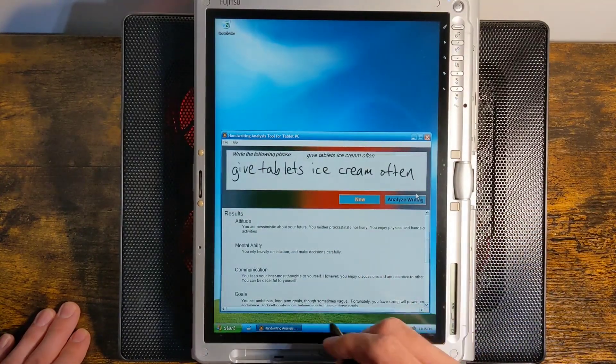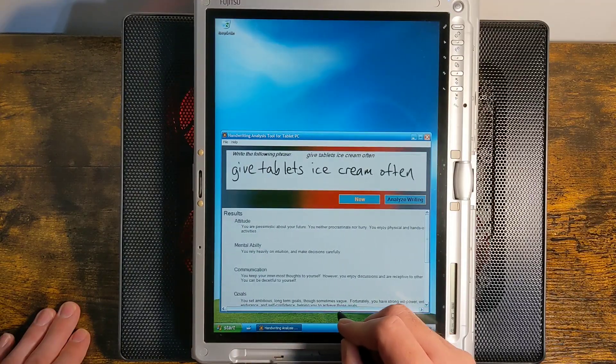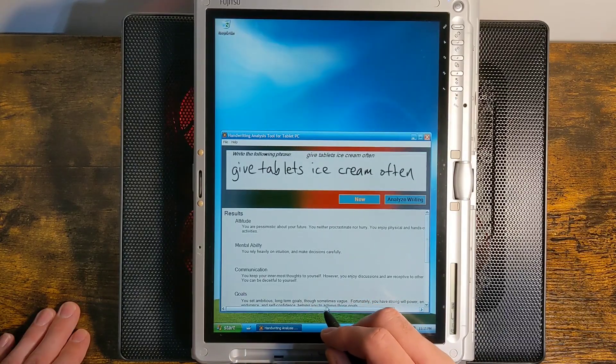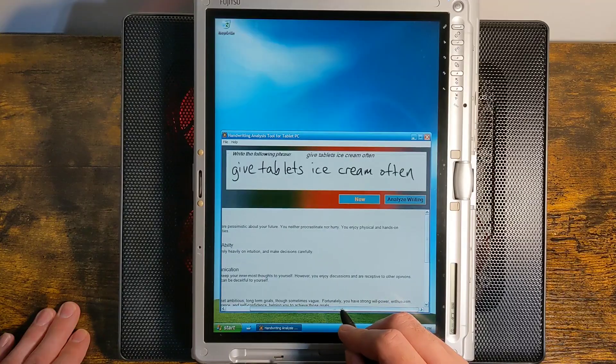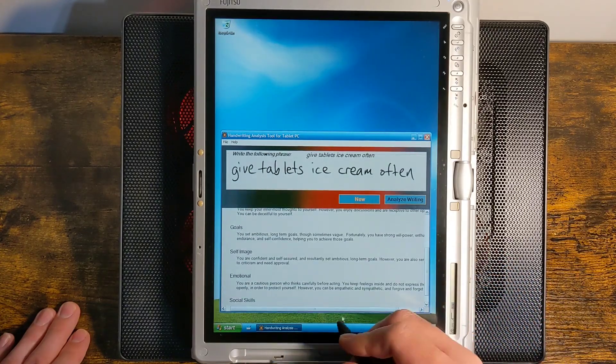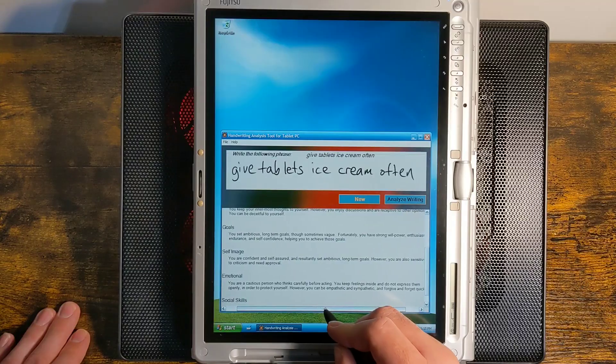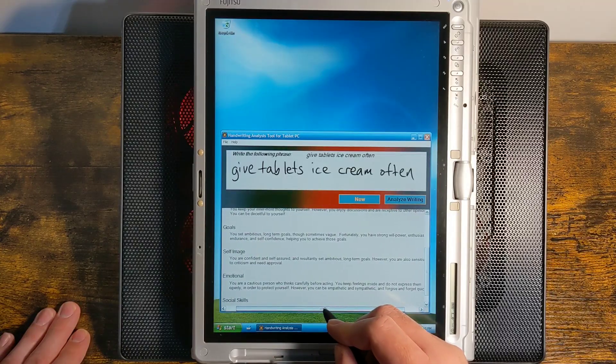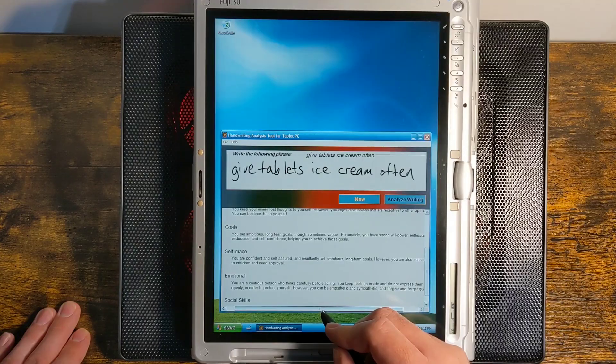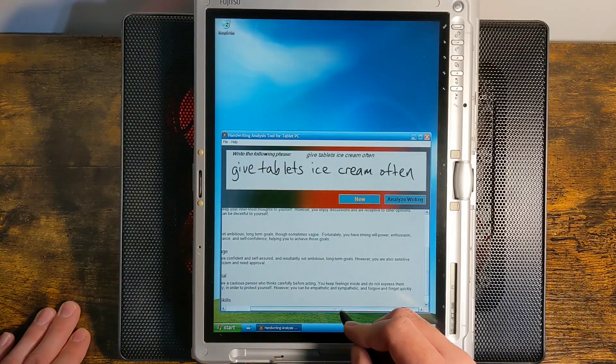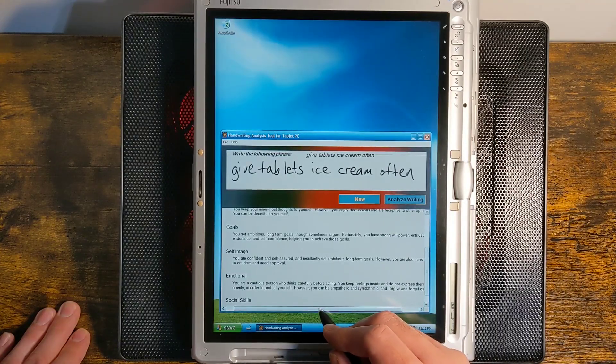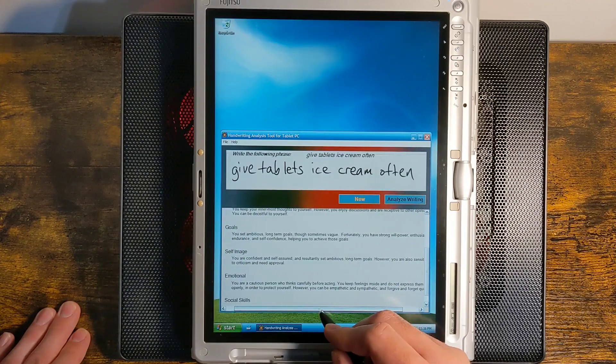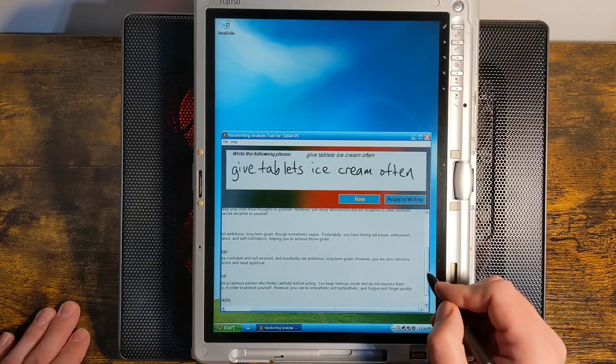Okay, here's my results. You are pessimistic. You are pessimistic about your future. You neither procrastinate nor hurry. You enjoy physical and hands-on activities. Mental ability: You rely heavily on intuition and make decisions carefully. Communication: You keep your innermost thoughts to yourself. However, you enjoy discussions and are receptive to other opinions. You can be deceitful to yourself. You set ambitious long-term goals, though sometimes vague. Fortunately, you have strong willpower, enthusiasm, endurance, and self-confidence, helping you to achieve those goals.